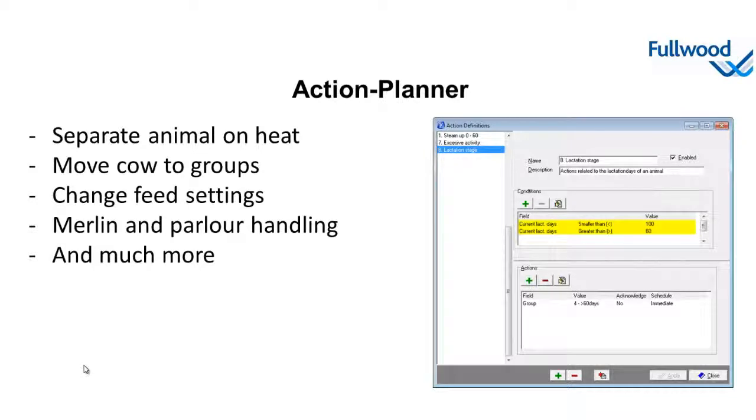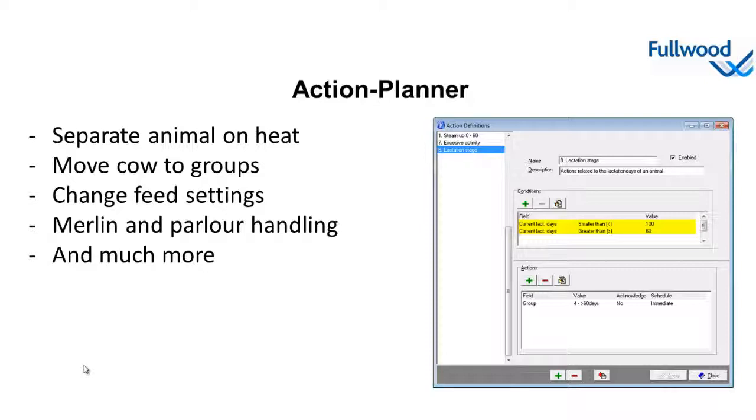For instance, we can divert a cow with significant increased activity, she might be in heat. Or we can move cows over to another production group based on her production. Or change feed settings based on a lactation stage so we can steam up fresh cows and steam down dry cows. Or we change the way of animal handling in a Merlin or in a parlor. Of course there's much, much more that can be set up using the action planner.